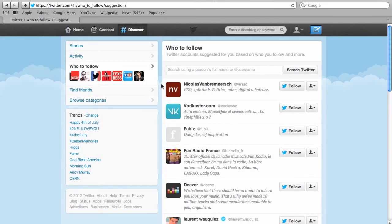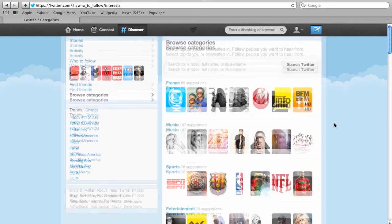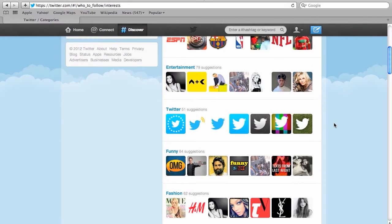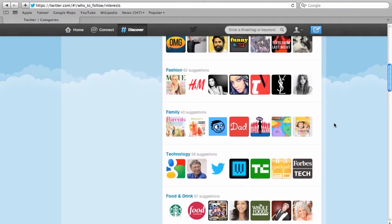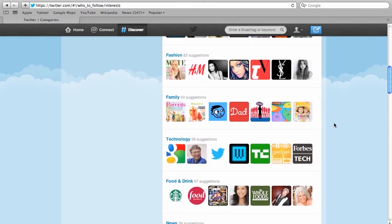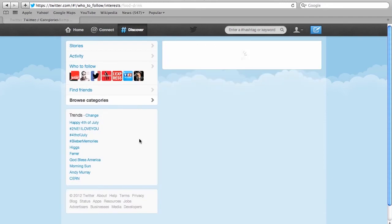And these don't look so interesting. So let's go to view all. And under view all you'll be able to browse the ones that they suggest, but also categories. And that might make it easier for you because you have a very specific interest, say recipes. So here you'll see a bunch of different interests. Entertainment, Twitter, Funny, Fashion, Family, Technology, and Food and Drink. That sounds about right. So 67 suggestions here from Twitter. Let's click on that.